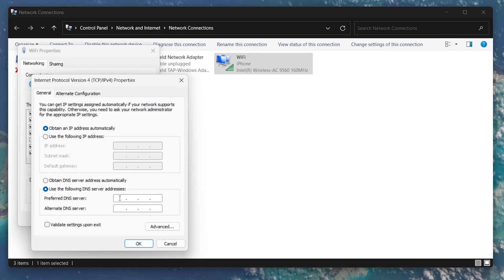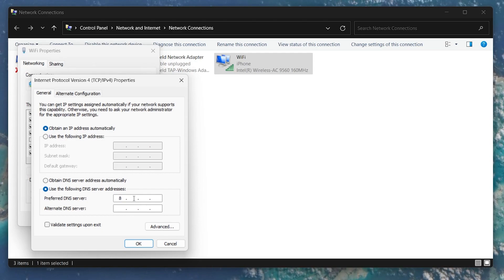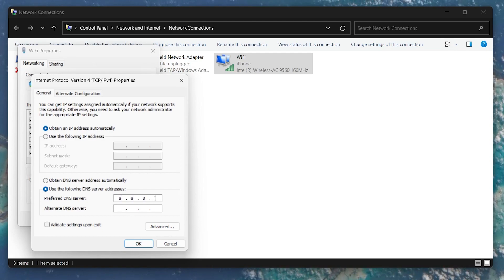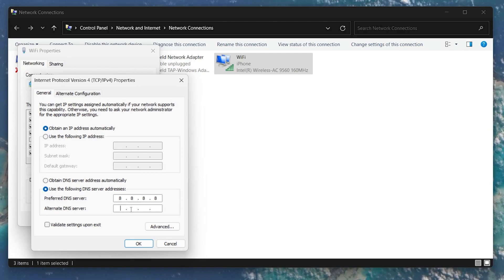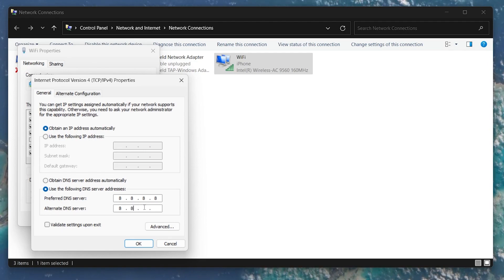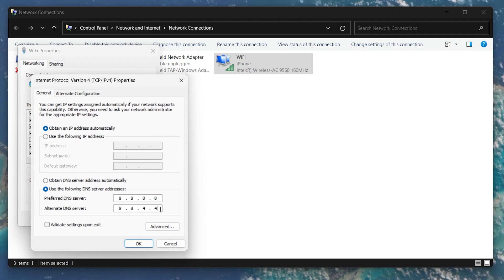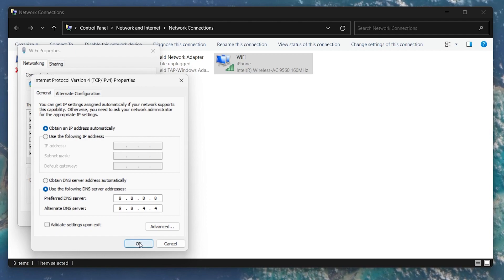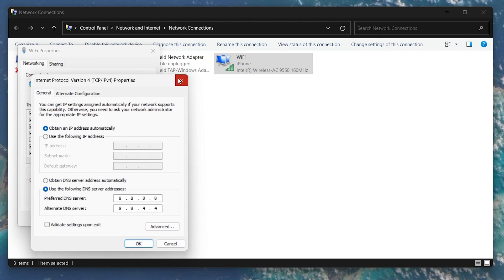As your preferred DNS server, use 8.8.8.8, and as your alternate DNS server, use 8.8.4.4. Select OK and close the Properties window.